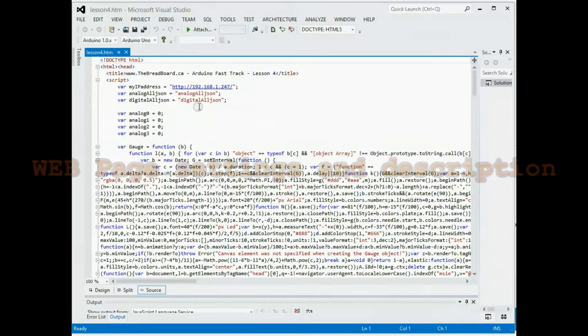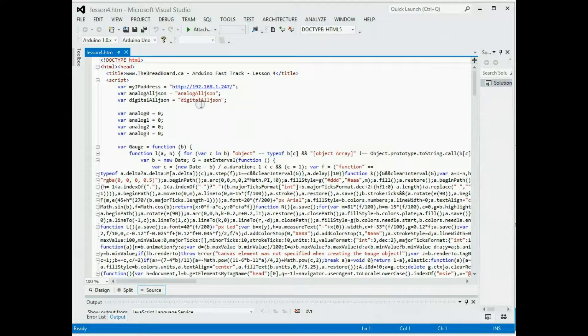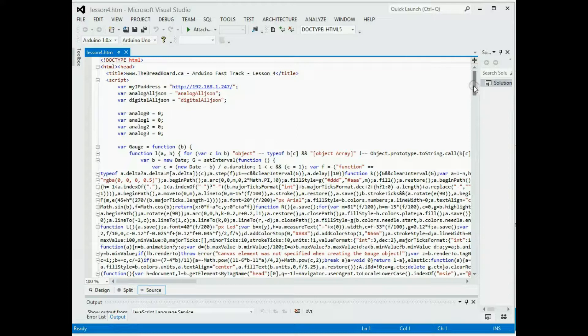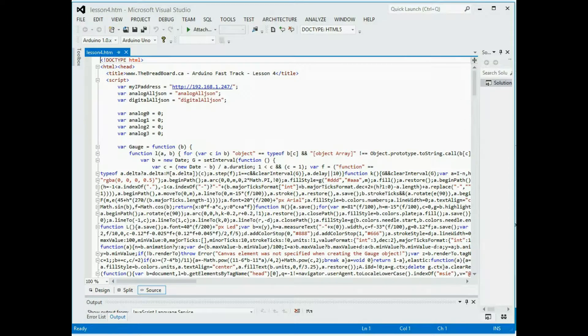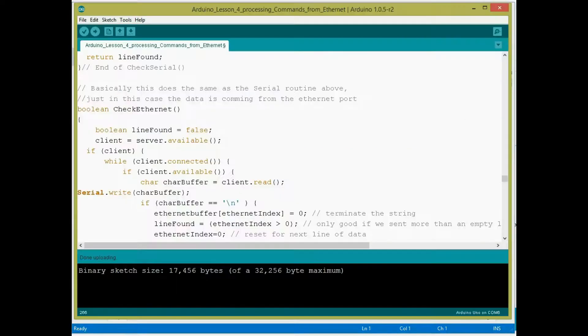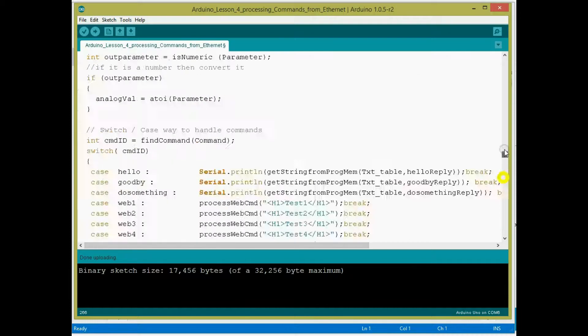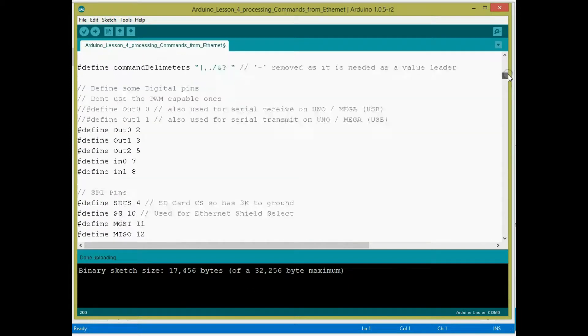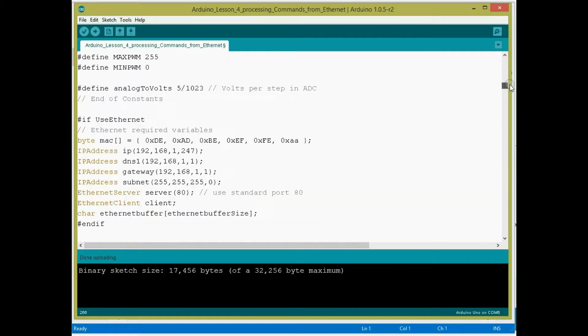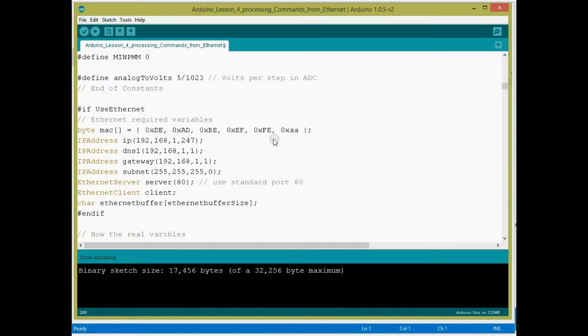What I have here is the web page. I've just opened it up in my Visual Studio, just so I can quickly go through it and tell you what you want to configure. If you remember before, when we were looking at the Arduino code here, at the very top there was this section where we had the IP address, so right here, 192.168.1.247.